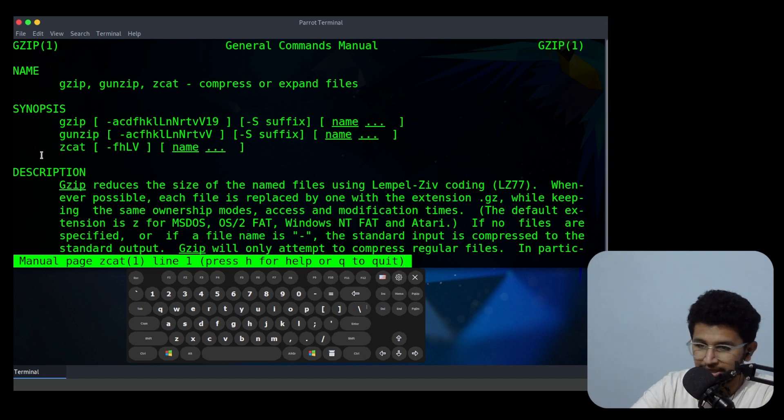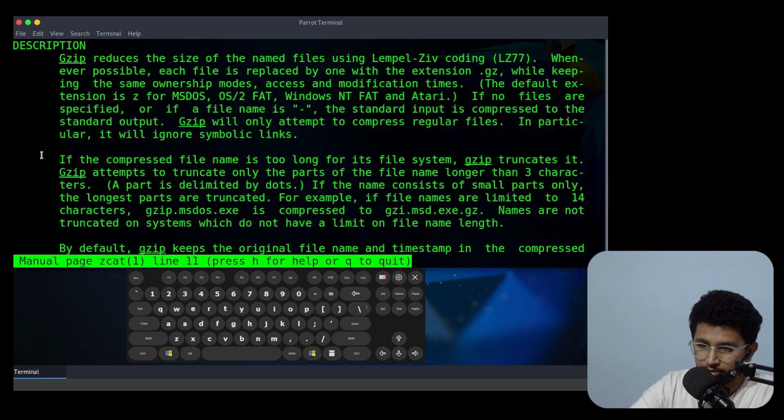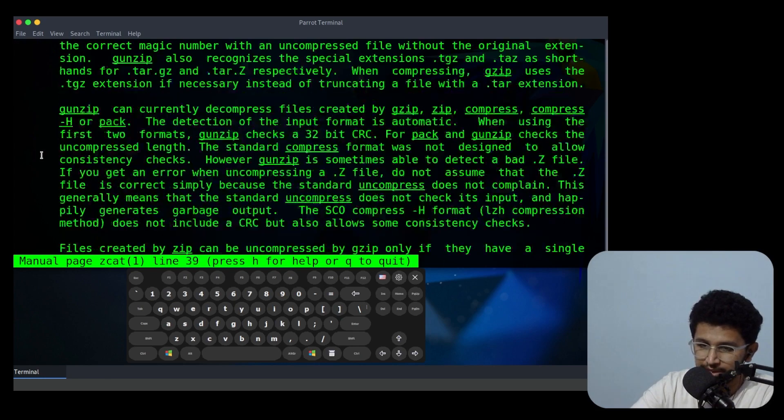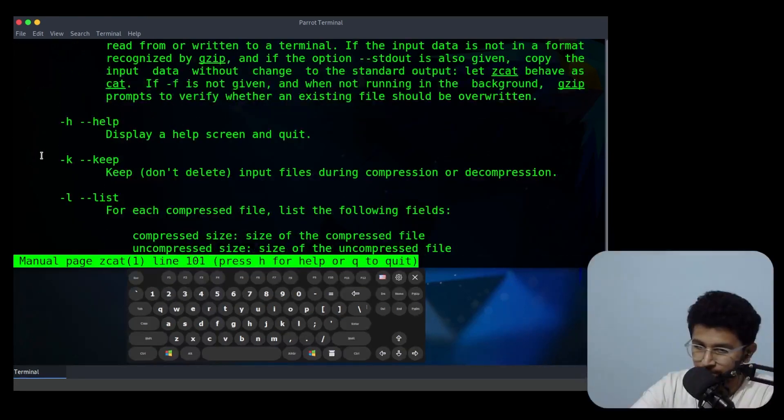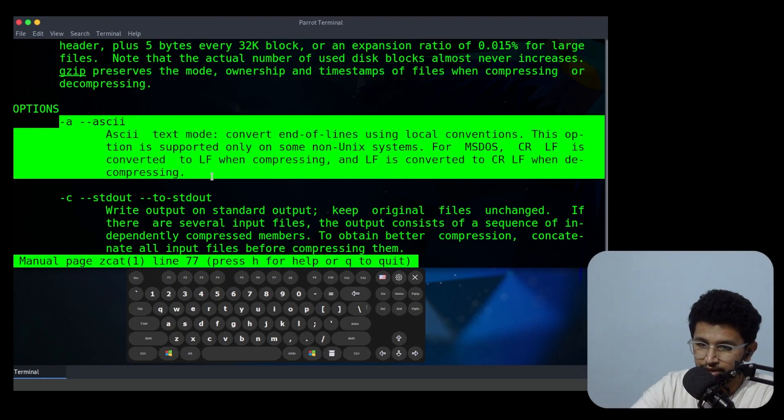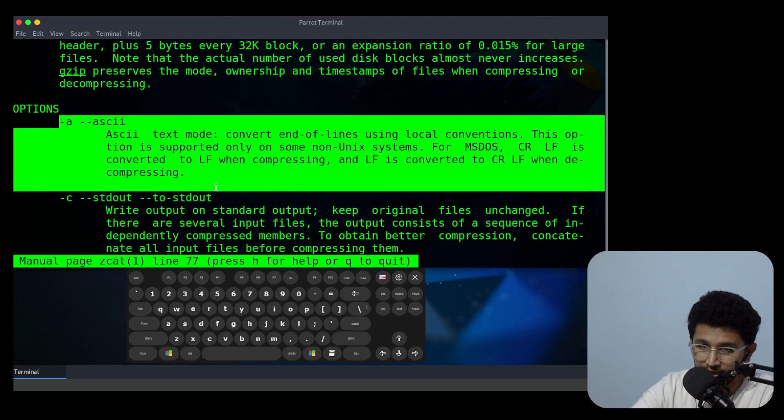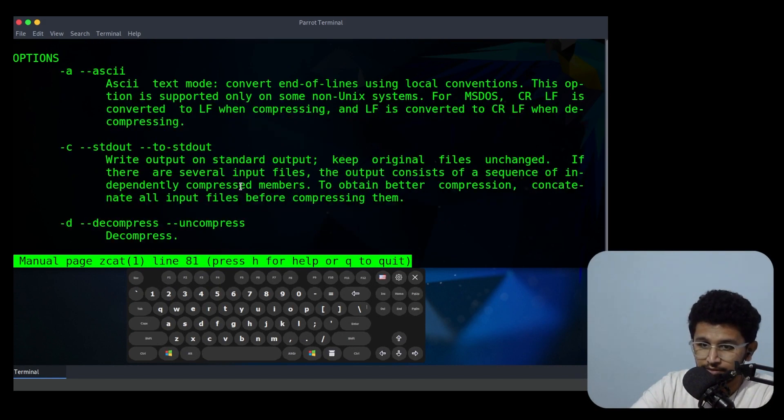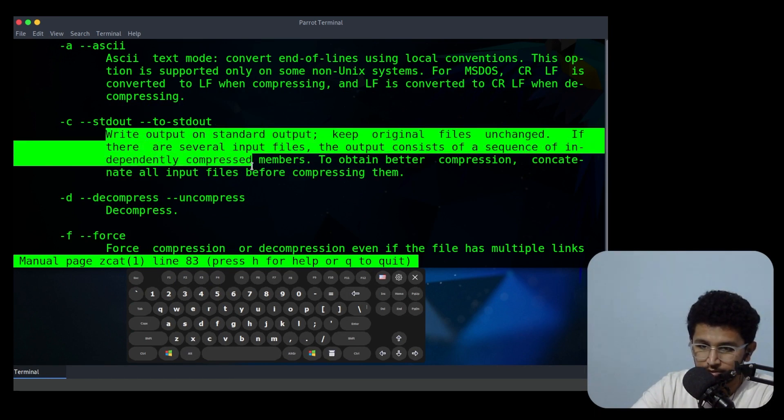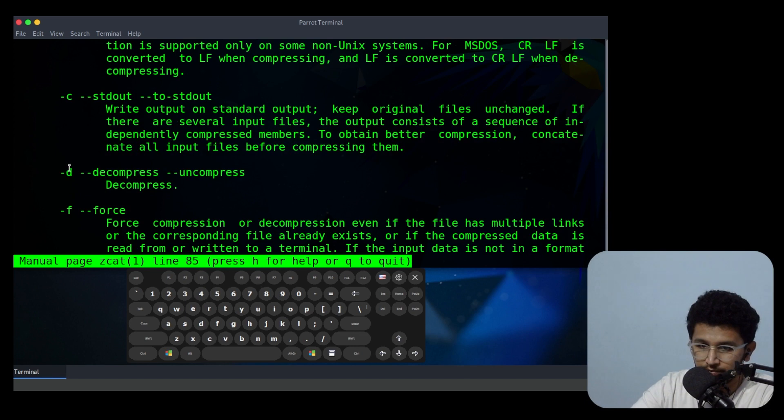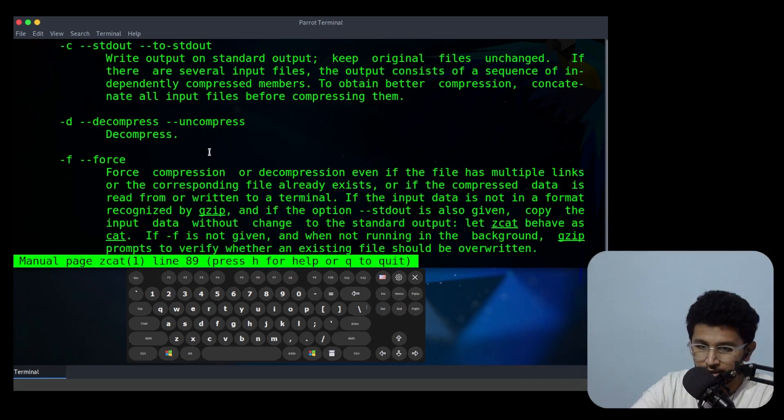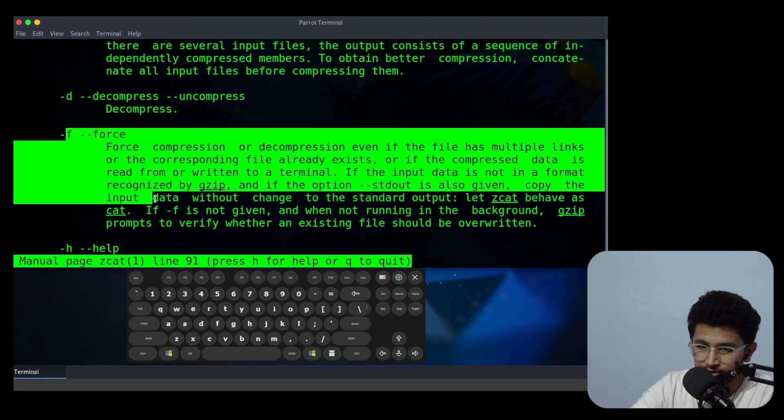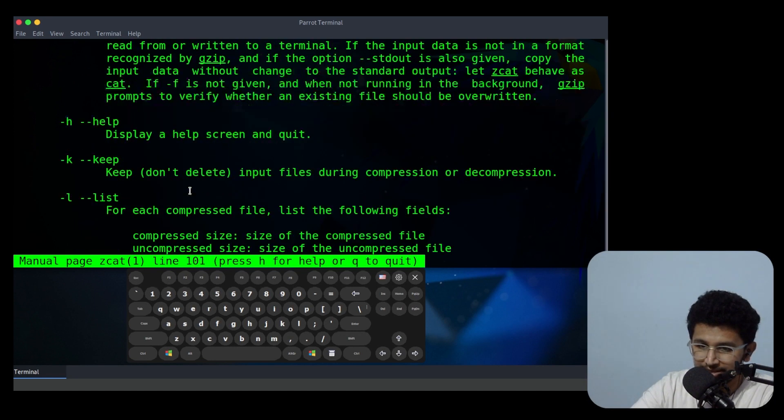So if the file is compressed or not compressed, you can use zcat to display the content. There are many arguments you can use. If you need the file content in ASCII value, you can use -a flag. If you need that content in standard output, you can use -c. If you need to decompress the file, you can use -d. If you need to force something to be seen inside, you can use -f.